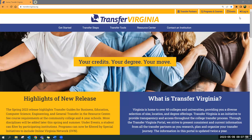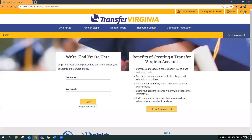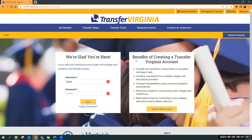So if you find Login in the upper right-hand corner, this will show you the benefits of creating a TransferVirginia account and you'll click 'Create a New Account.'